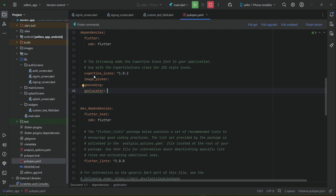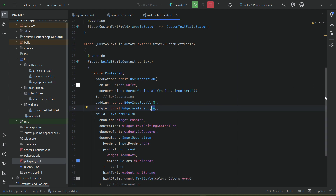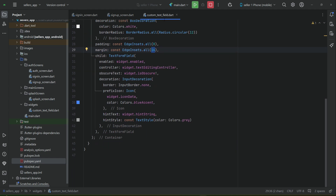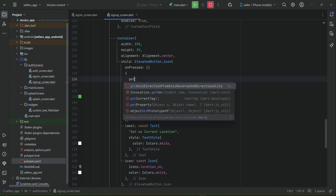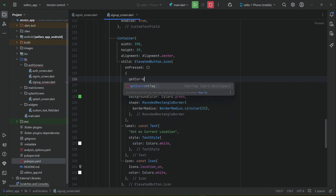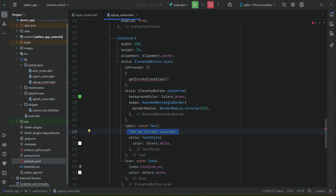Now let's come back to our signup screen where our 'Get My Current Location' button is. Here we will implement a method called getCurrentLocation. We will call this method when the seller clicks on this button. Let's copy this method name and start implementing it.